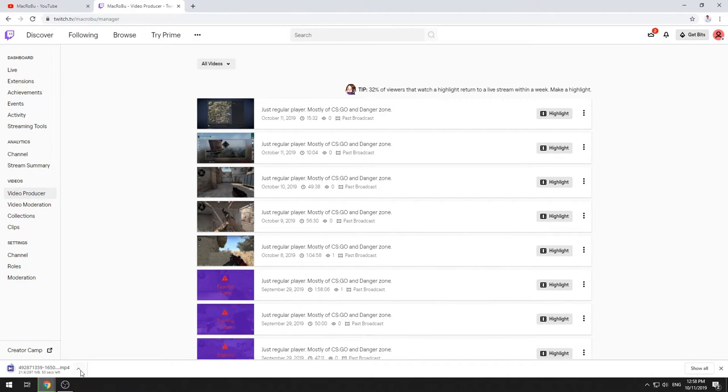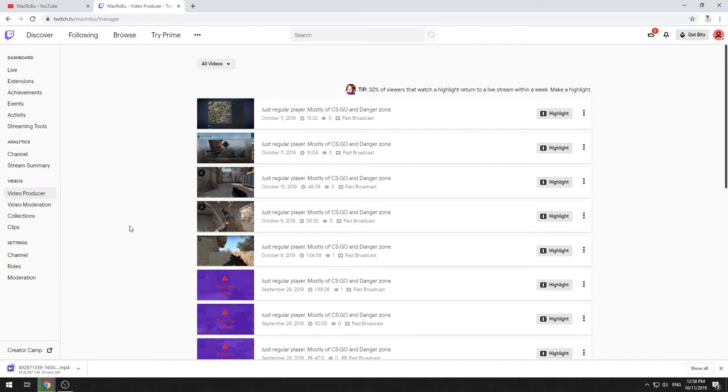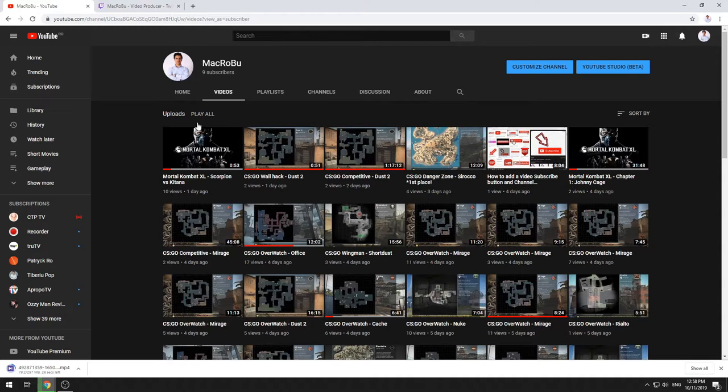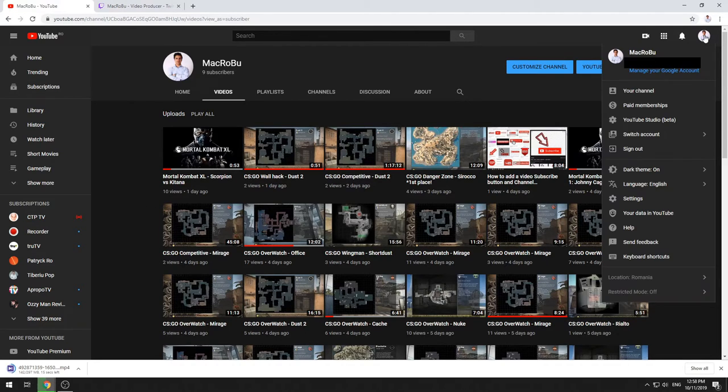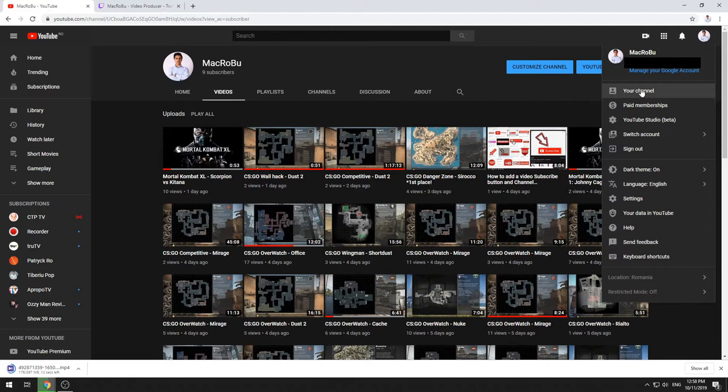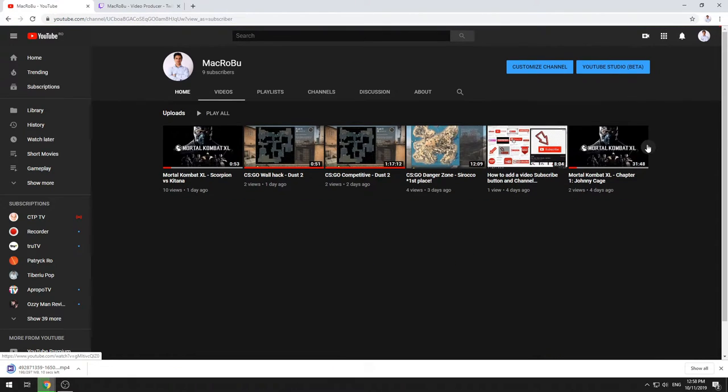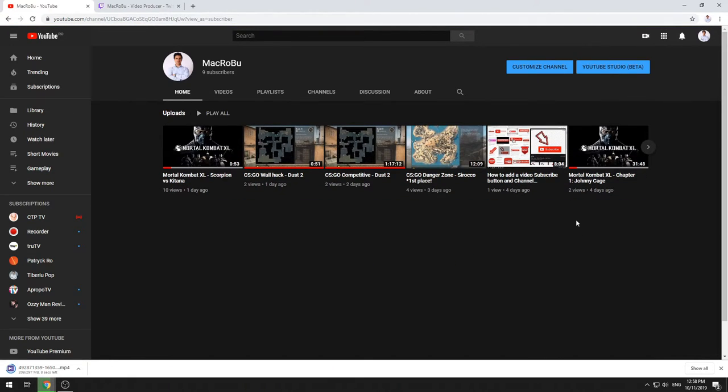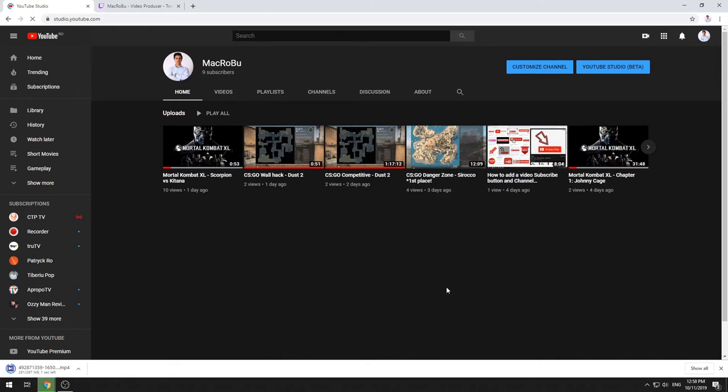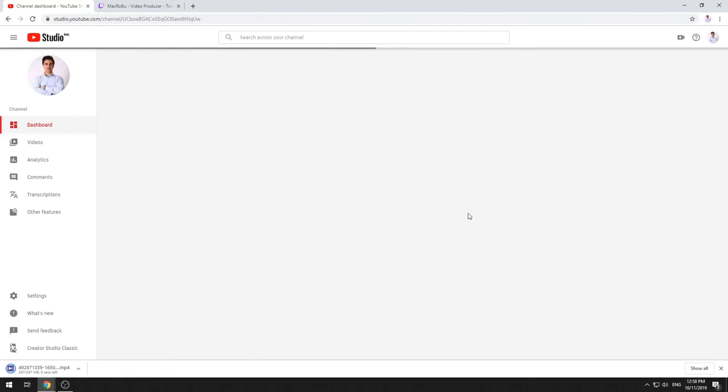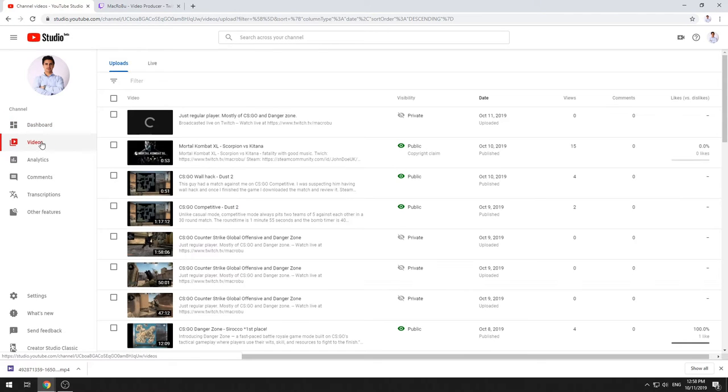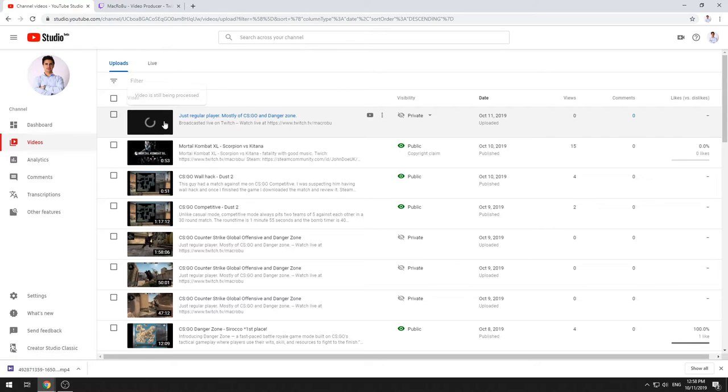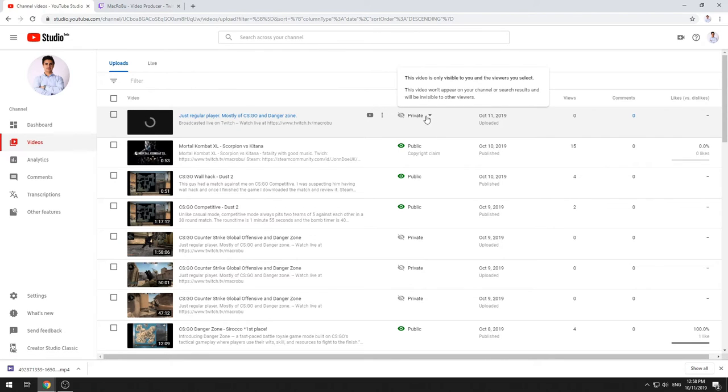Also let's go on YouTube channel to see what is happening here. Of course if you are going on your profile and you go on your channel and your Studio and videos...